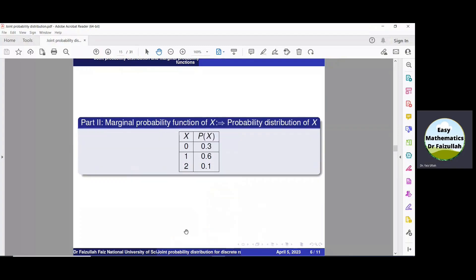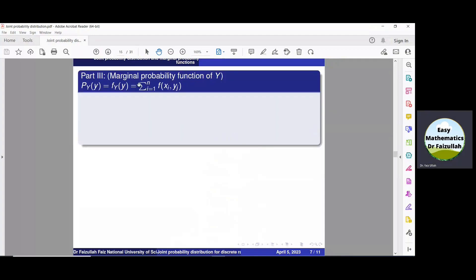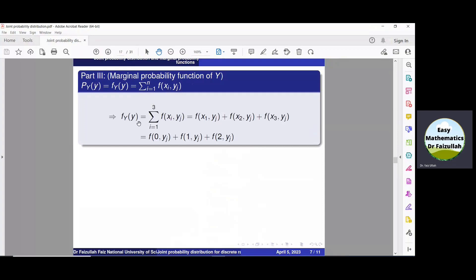From this function we can easily obtain the probability distribution of x as a table with all possible values and their corresponding probabilities. Similarly, to find the marginal probability function of y using the formula, we take summation over the values of x — there are three values: 0, 1, and 2 — so we sum i from 1 to 3, substituting x1=0, x2=1, x3=2.